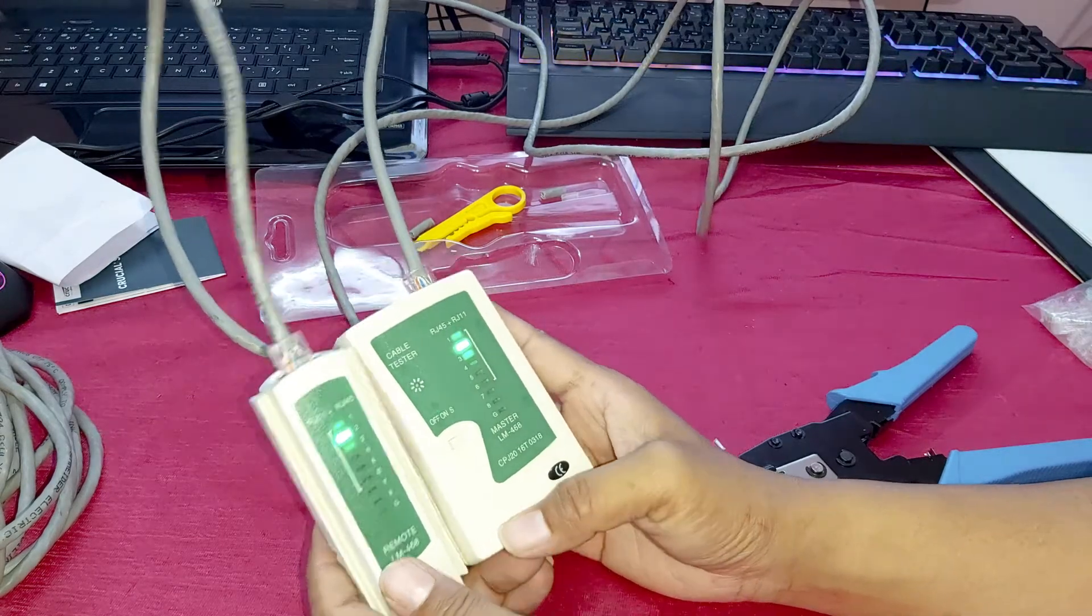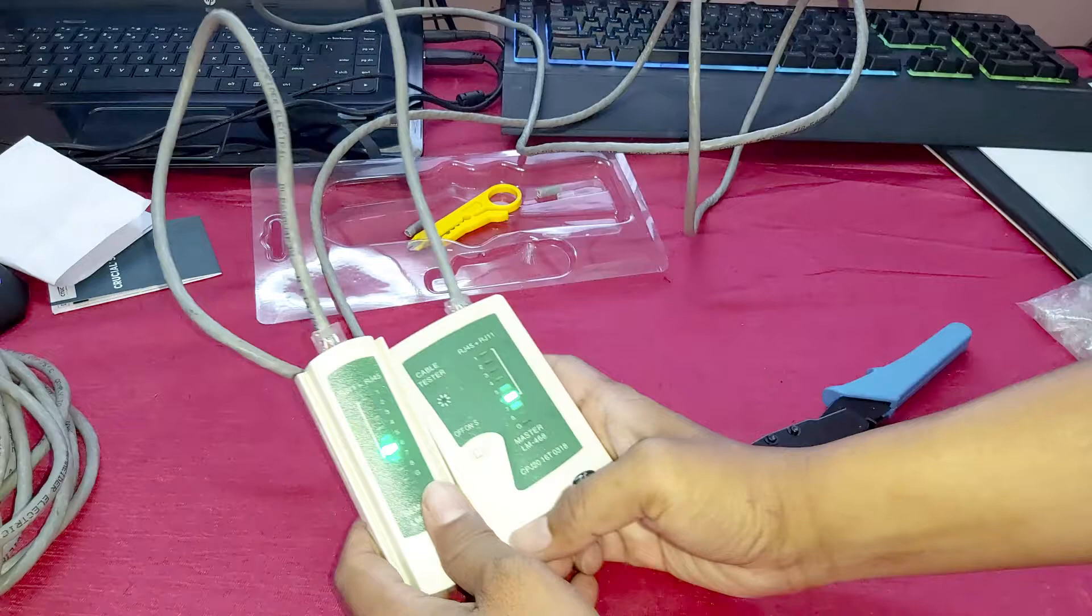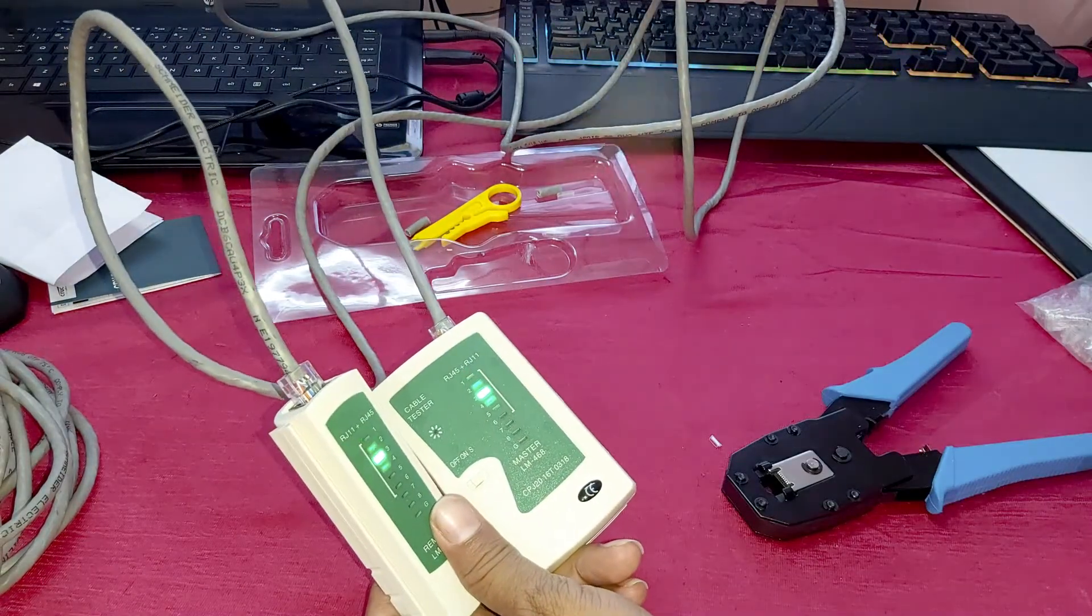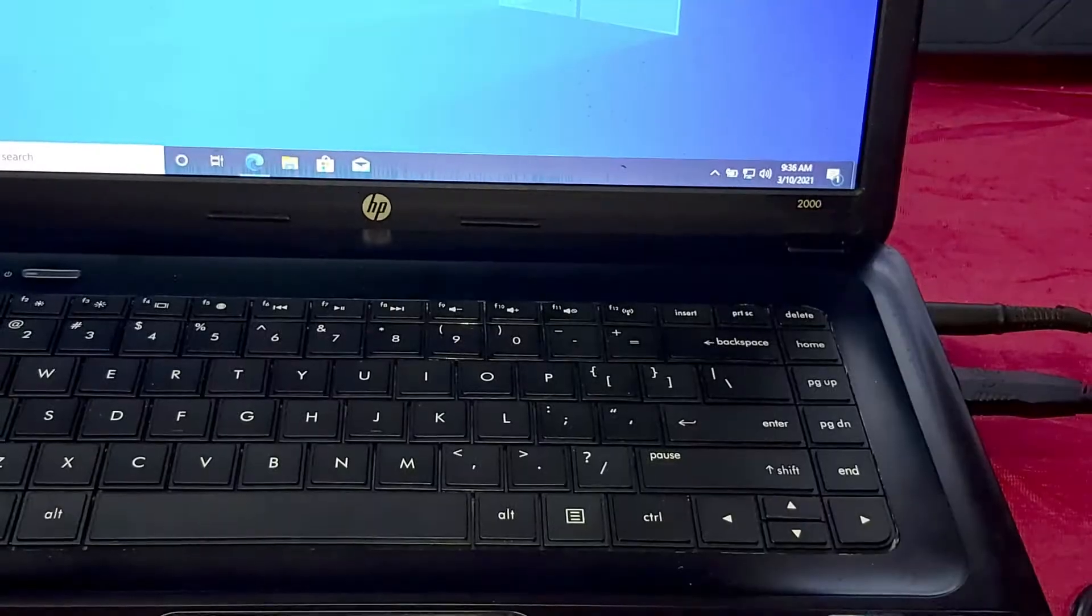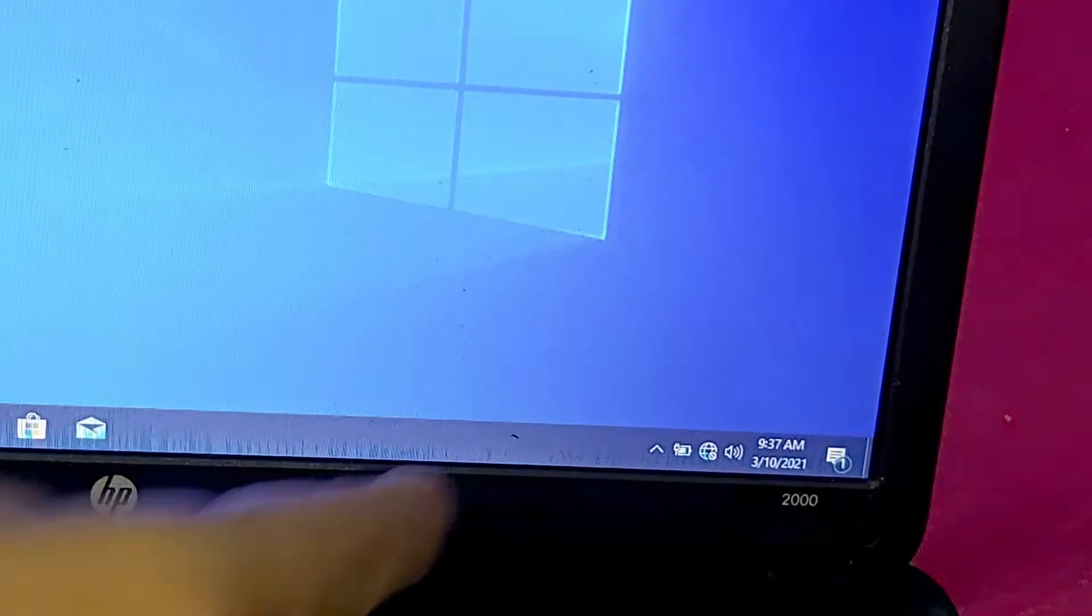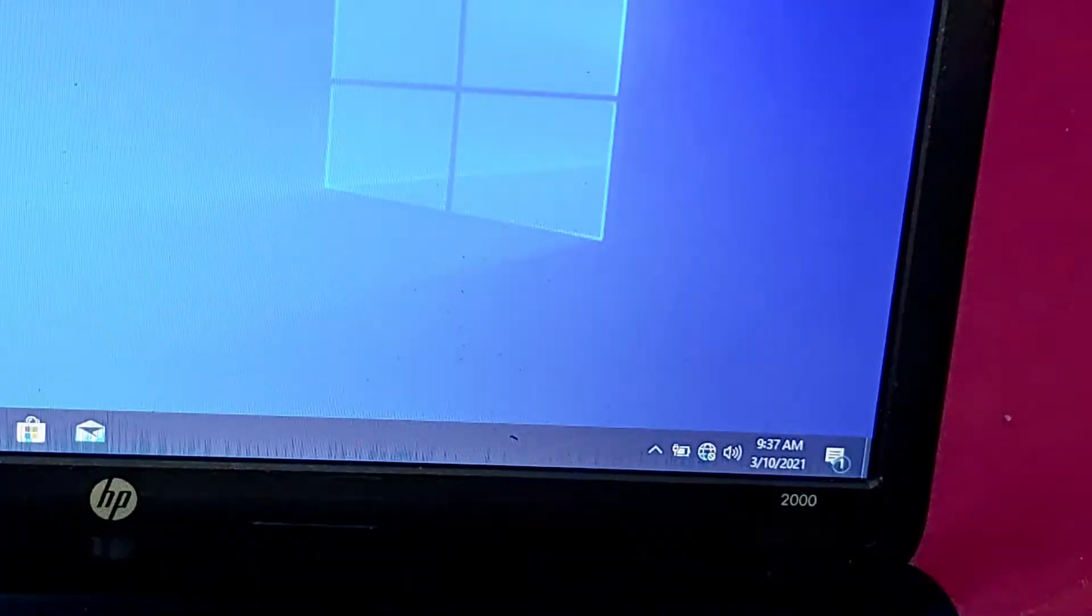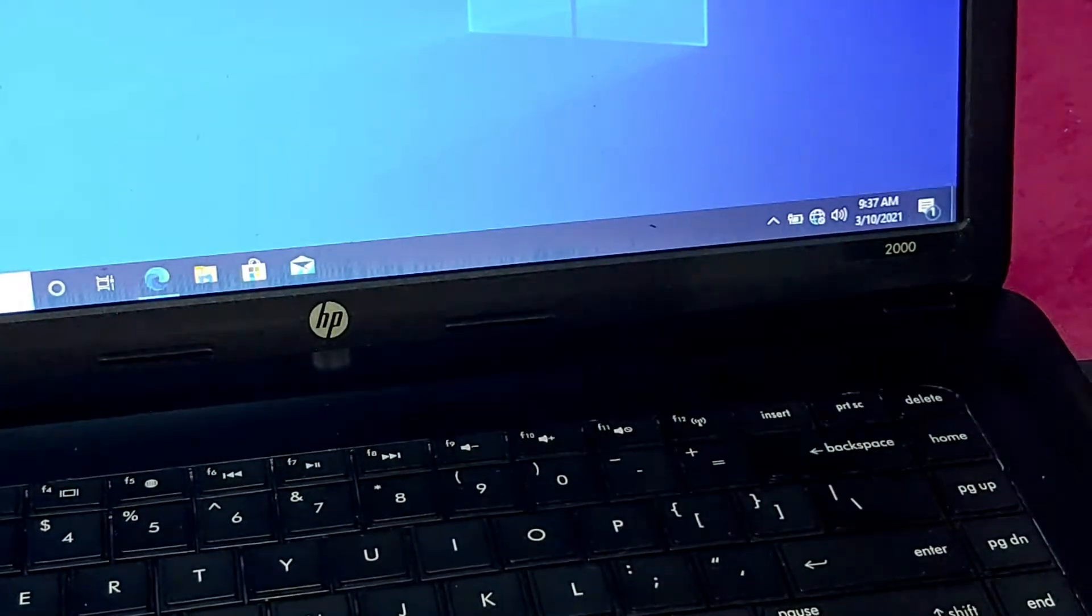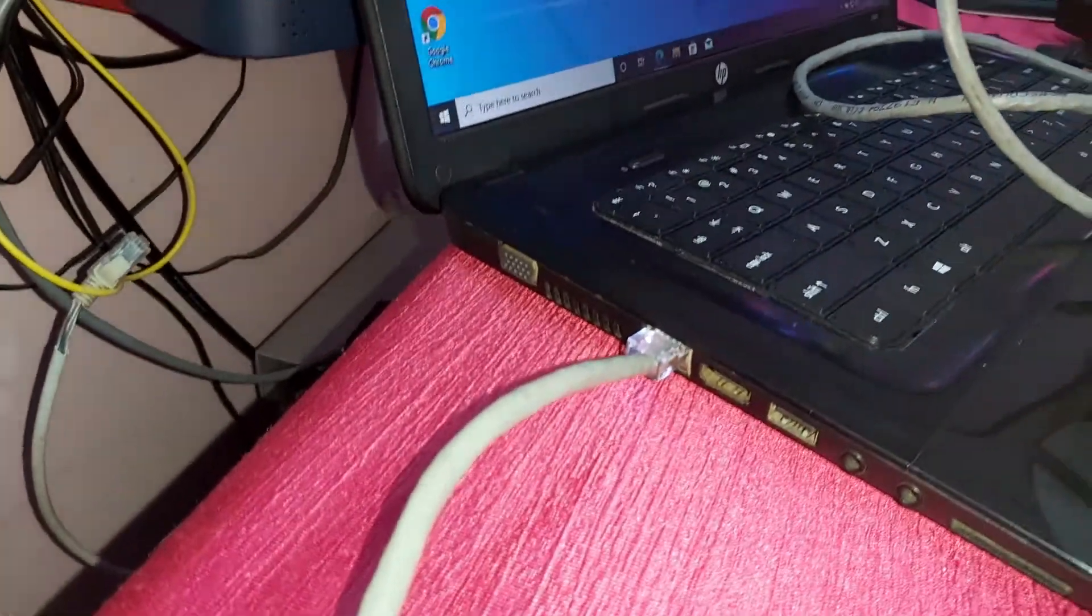Okay guys, now I will connect to my laptop. You can see it's not available. Now I will connect, you can see.